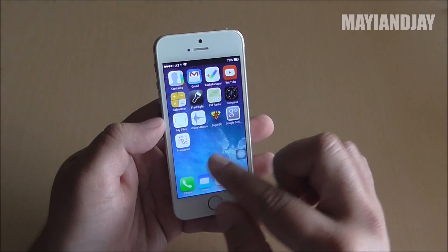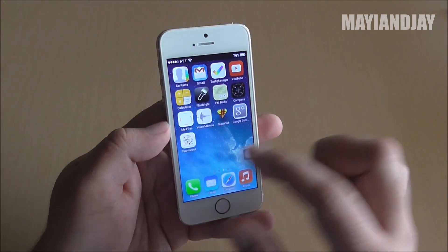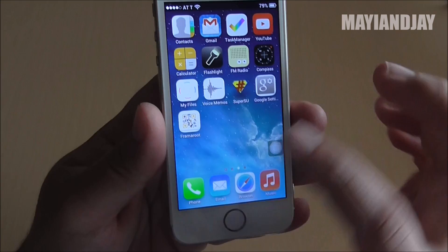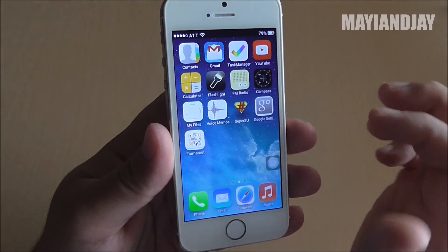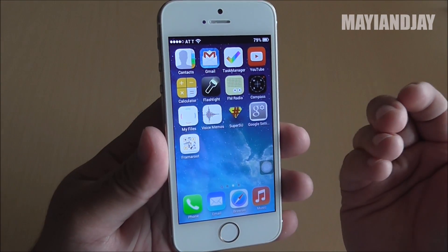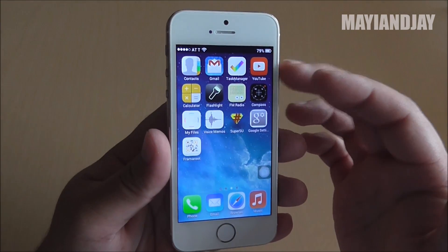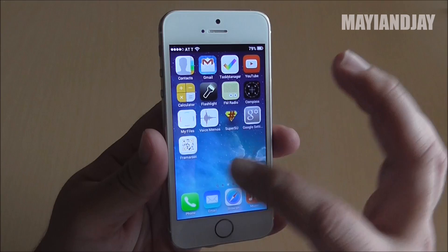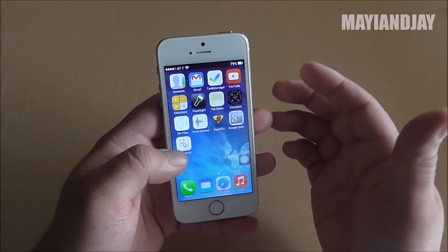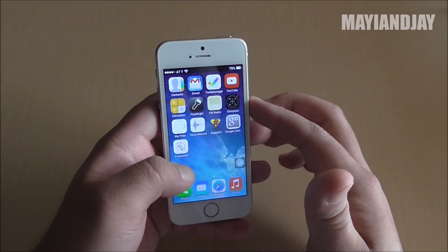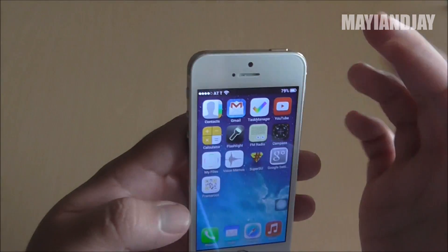First I would like to thank Techfusions — he's the one that showed a video on how to root devices, especially the clones for the iPhone. So in order to get Framaroot, first of course you have to be connected to your Wi-Fi.